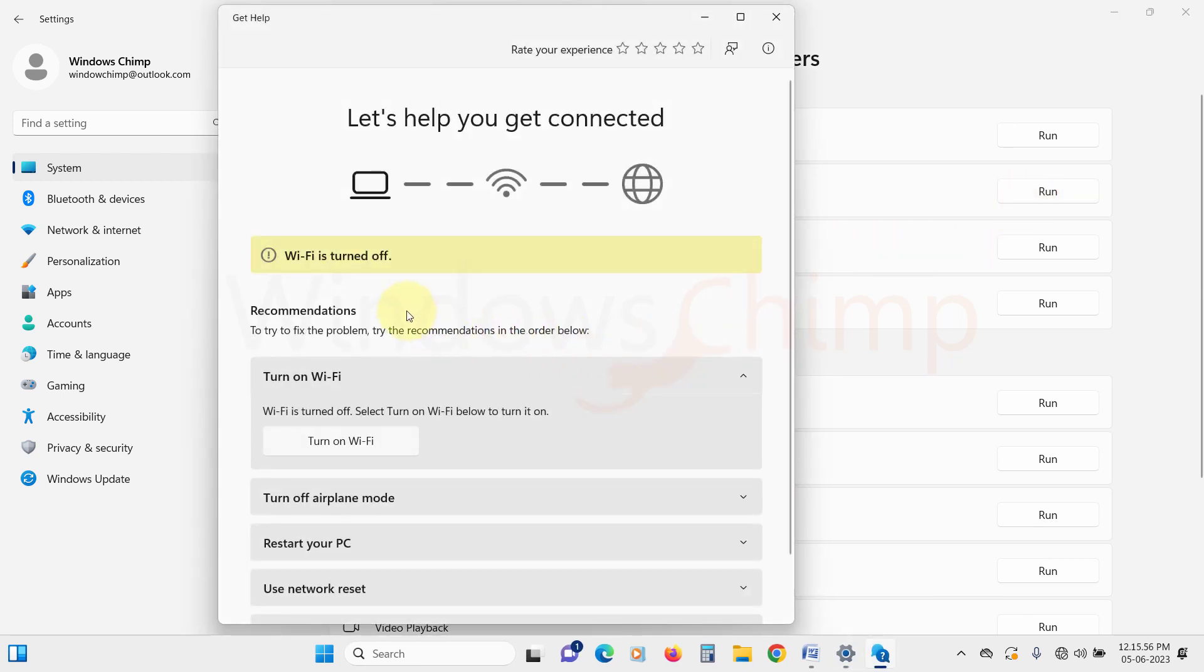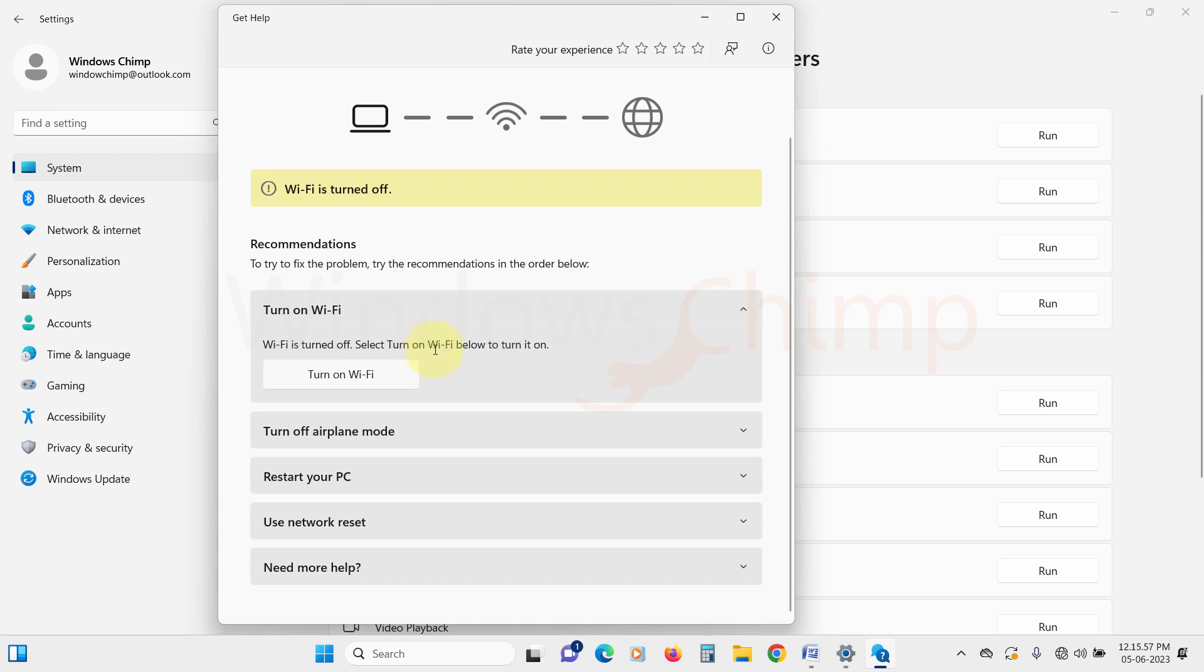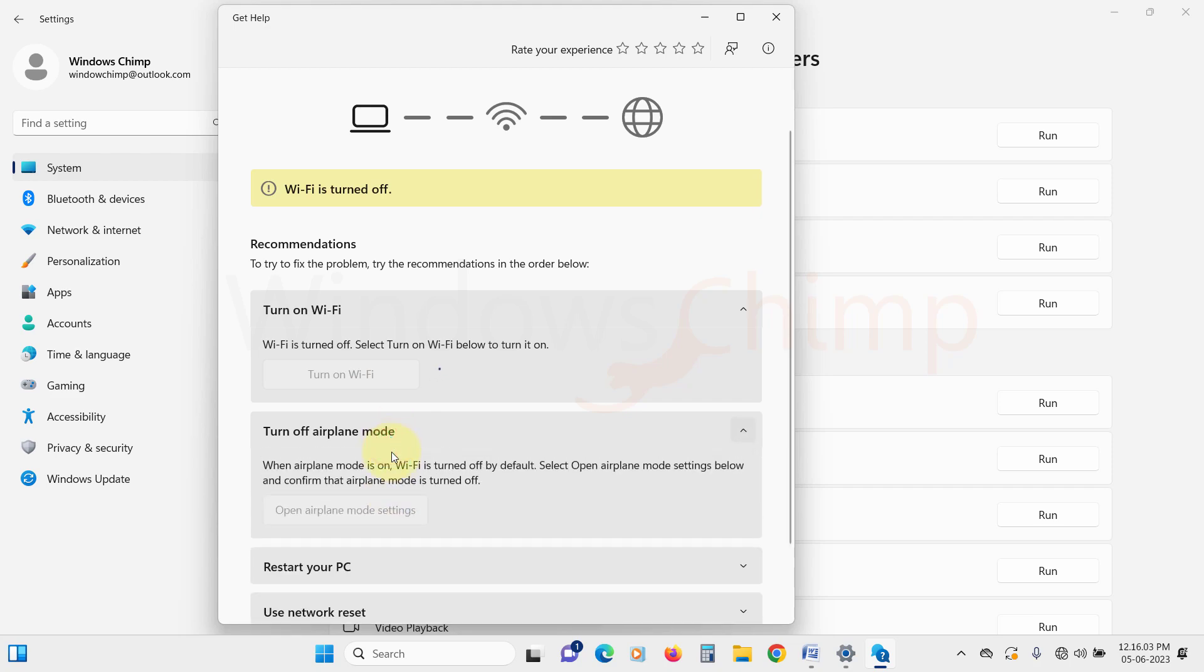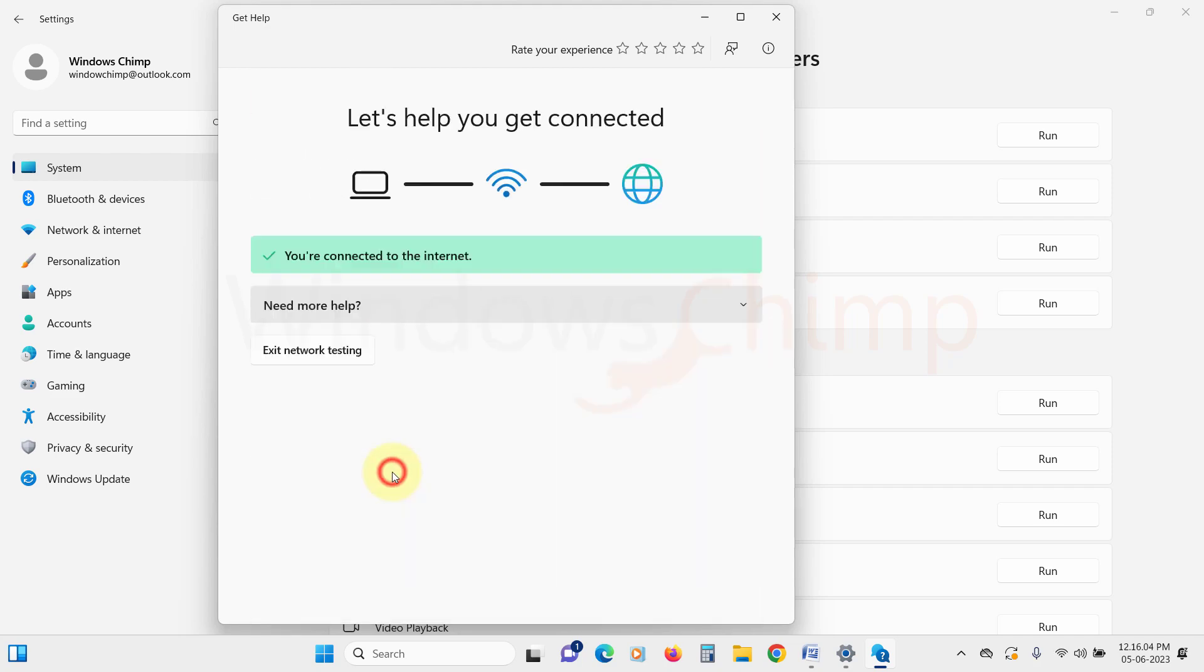Here it will suggest fixes. You can do things like resetting the adapter directly from here. If your problem is still not fixed, try the next fixes.